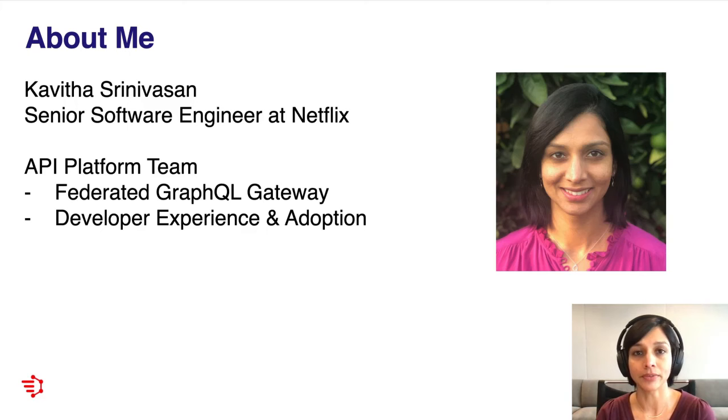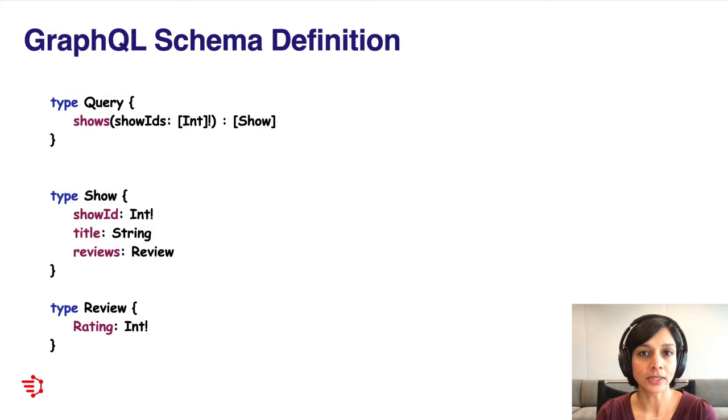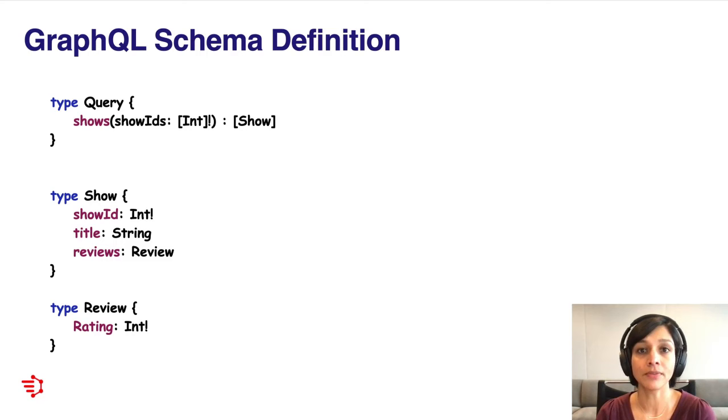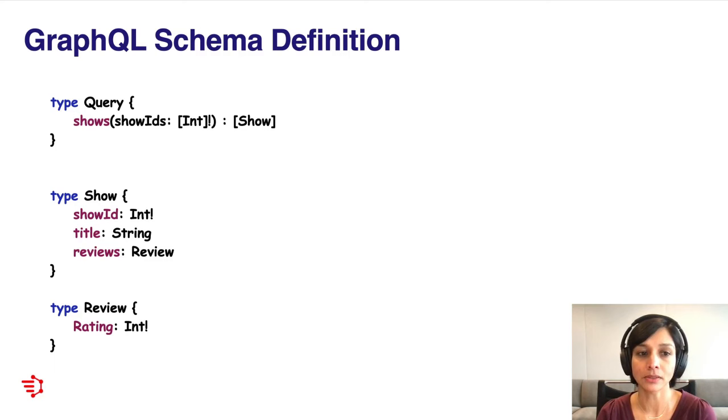To help set some context, let's review the basics of GraphQL. Here I have an example schema of a shows service. We have three main root types: a query to fetch data, a mutation for defining APIs to mutate data, and subscriptions, which allow clients to subscribe for events from the server. Here I have a shows query that takes in a collection of show IDs and returns a collection of show objects. My type show is defined with the following fields: show ID, title, and reviews, and the review type has a ratings field.